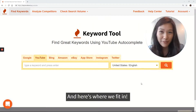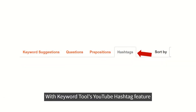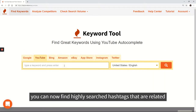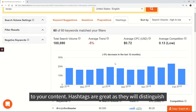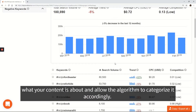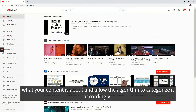And here's where we fit in. With Cured Tool's YouTube hashtag feature, you can now find highly searched hashtags that are related to your content. Hashtags are great as they will distinguish what your content is about and allow the algorithm to categorize it accordingly.